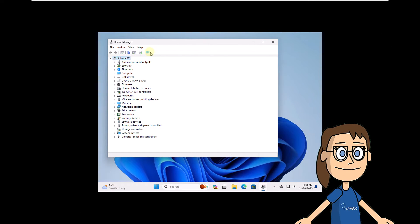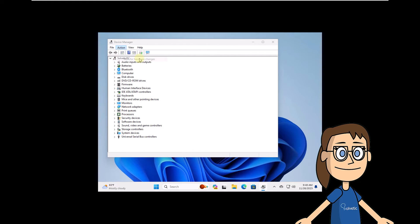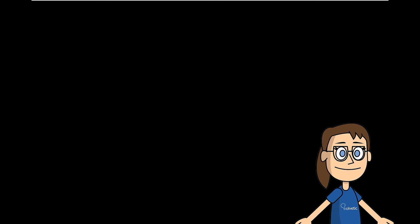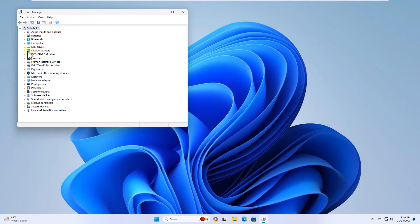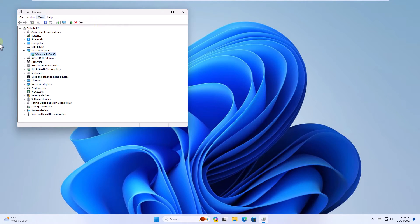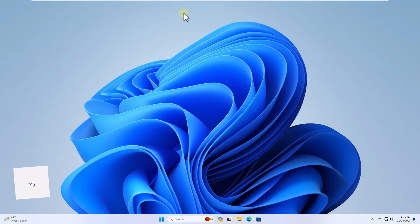To reinstall the driver you are going to go to the action menu and there you are going to click on scan for hardware changes. Now the screen will recover its state and the second monitor will be detected.